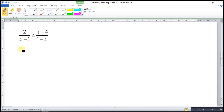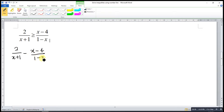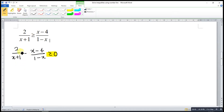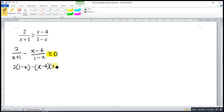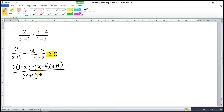And then form a single fraction. So 2 over (x plus 1) minus (x minus 4) over (1 minus x), greater or equal to 0. I will always make sure it's greater than 0, so it's easy when I use the number line. So by cross multiplication: 2 times (1 minus x) minus (x minus 4) times (x plus 1), all over (x plus 1)(1 minus x), greater or equal to 0.